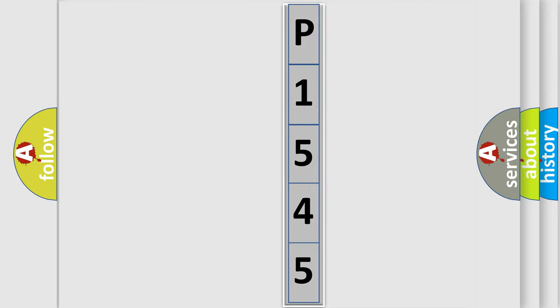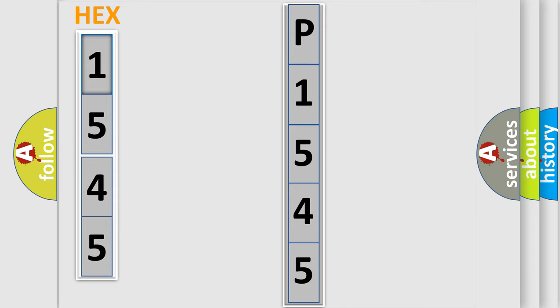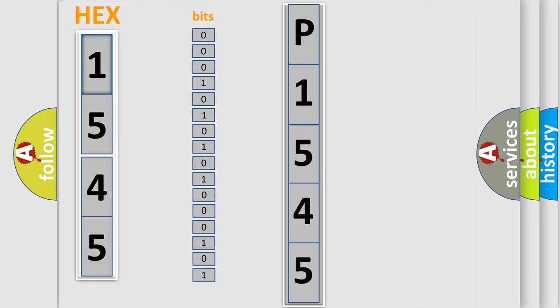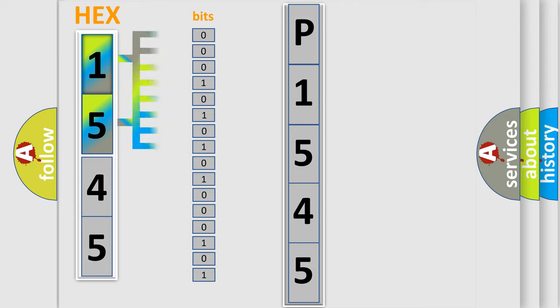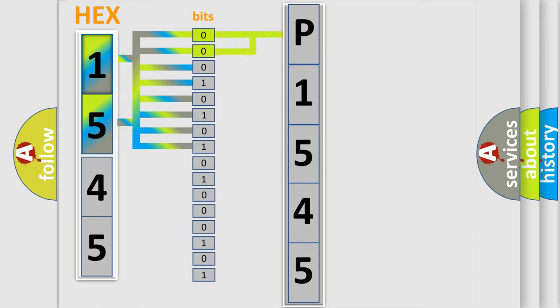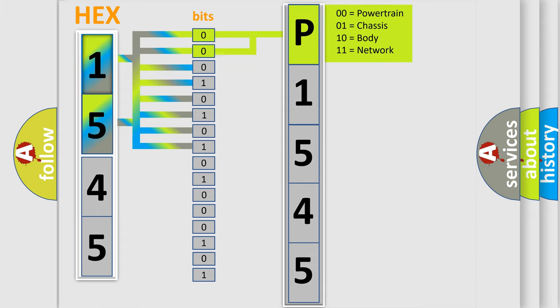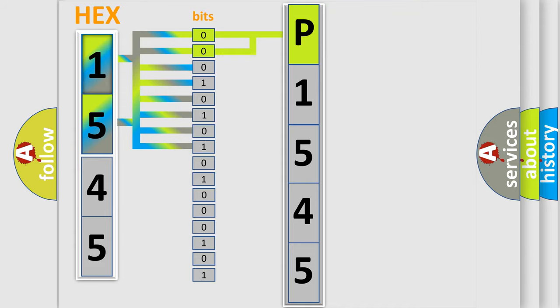The error code is split into two bytes consisting of 16 bits. One bit is the basic unit that each computer works with. The bit has two logical states: zero, which is low level, and one, which is high level. By combining the first two bits, the basic character of the error code is expressed.